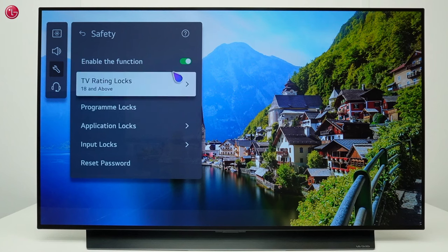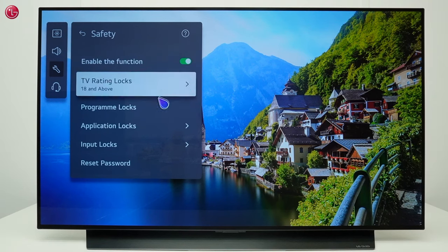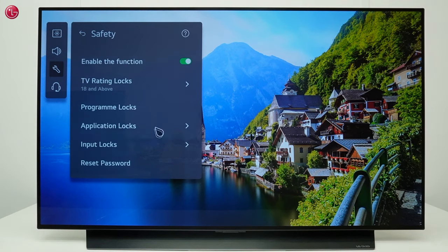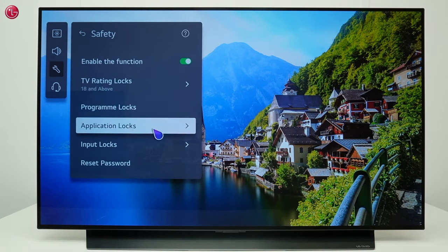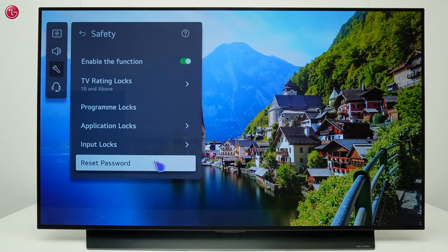Here you can enable or disable the safety function. You can set a lock on specific TV functions or you can change the current password.